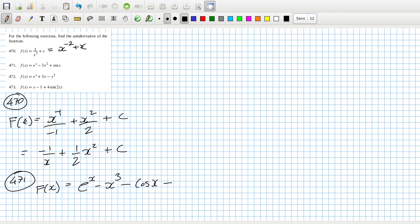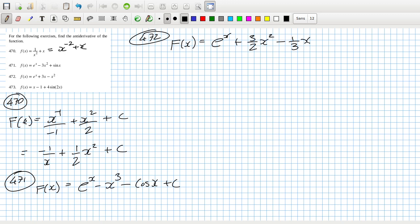Plus c. 472, and that would be e to the x plus 3 over 2 x squared minus 1 third x cubed plus a constant.